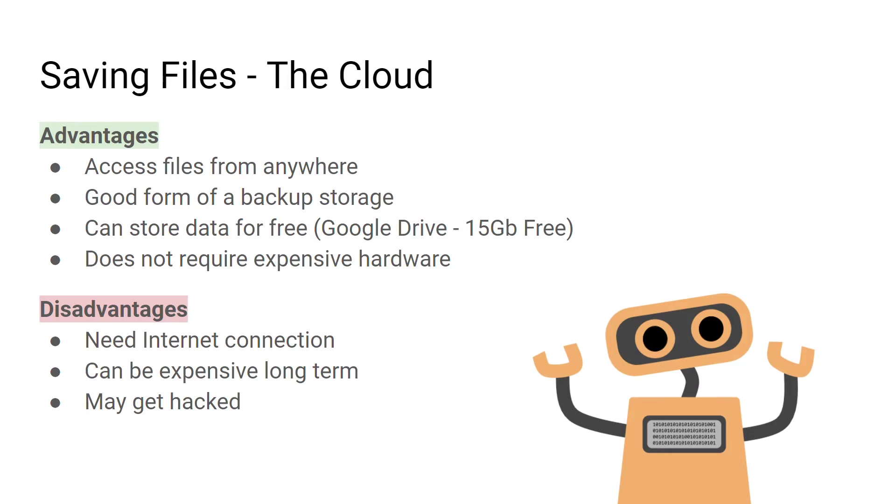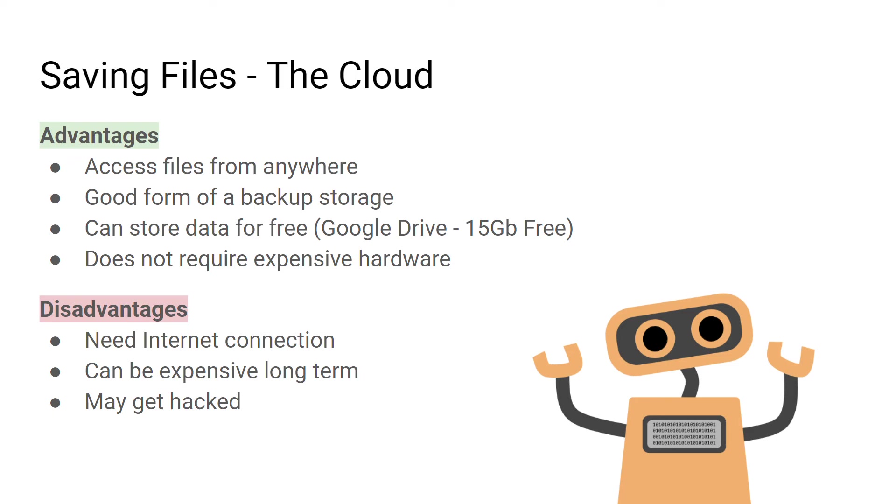Disadvantages of cloud computing are that you need an internet connection. If you don't have an internet connection, you won't be able to access your information or data. It can be expensive on a long-term subscription, and it's more likely to be hacked. Anything that you store on the internet or on the cloud is always more vulnerable to hacking.